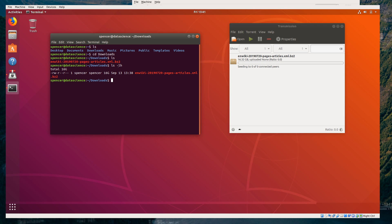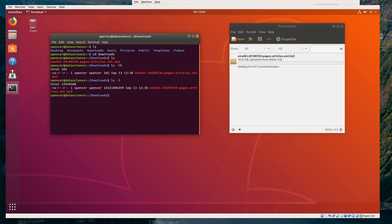Dash h means print human-readable sizes. Without h, you would have a lot of digits — that's not totally easy to parse. This just says 16G and gives you a rough estimate of how big this data is.